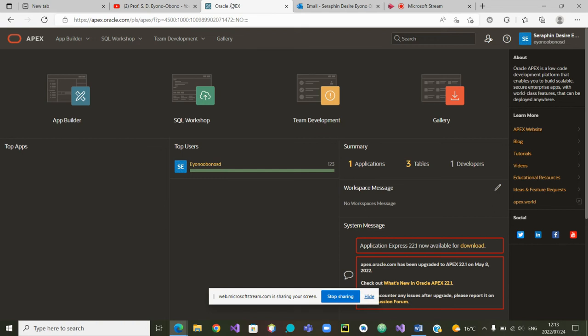Greetings to all. Today we are going to do a demo on how to create views in Oracle APEX. We suppose that you have already logged in to Oracle APEX, and this is the view that you are having.